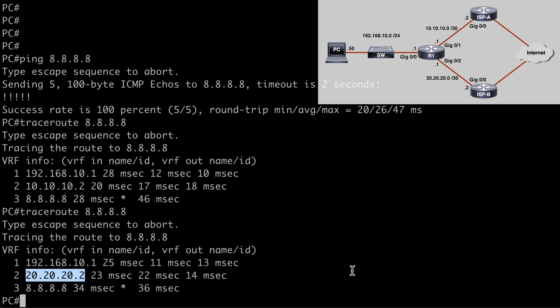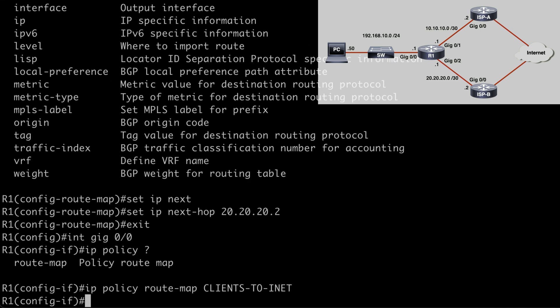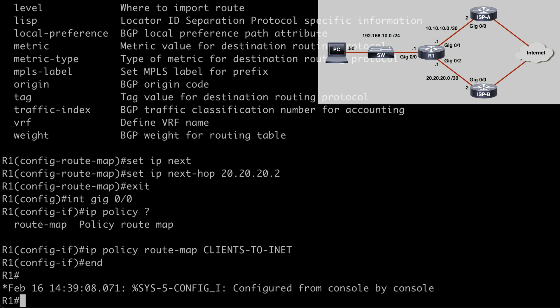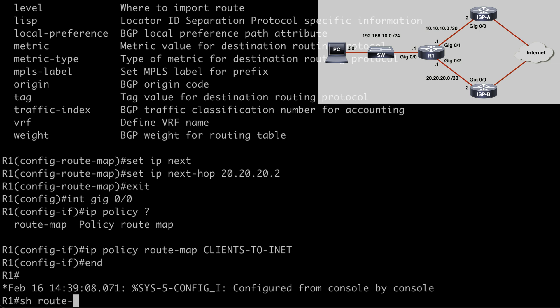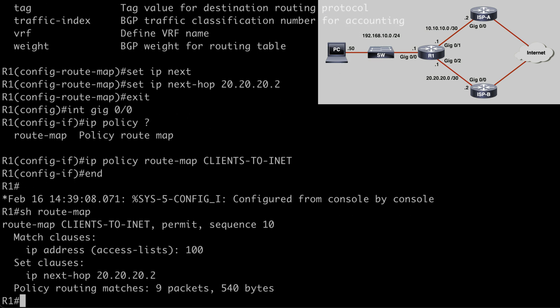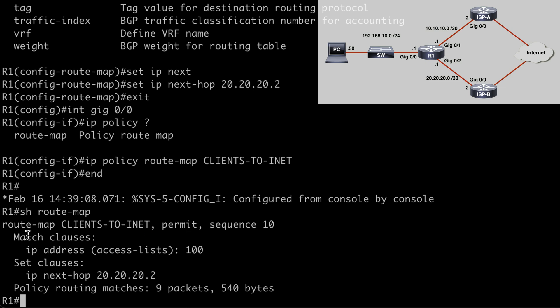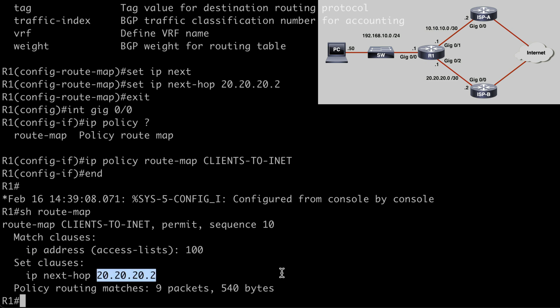A couple of verification commands just to wrap things up on router one. Let's say show route-map. This shows us the route map that we created. We see the name clients-to-inet. We see our match clause or our match statement. In other words, that is set to access control list 100. We see the set statement that is setting our next hop address to 20.20.20.2. And we can also see that we had some matches against this policy. We already had some packets being affected, which of course came from our traceroute command on the PC.